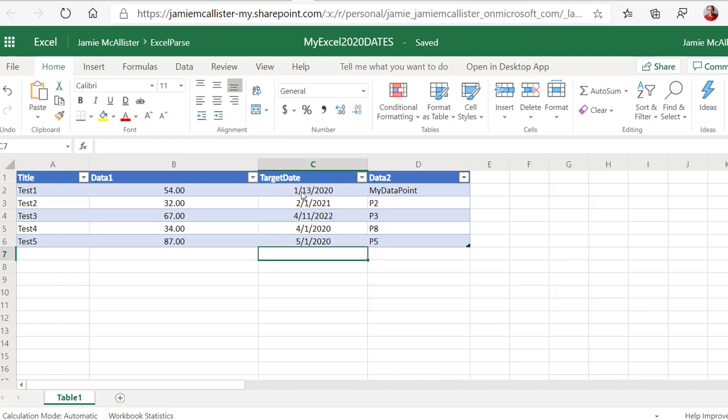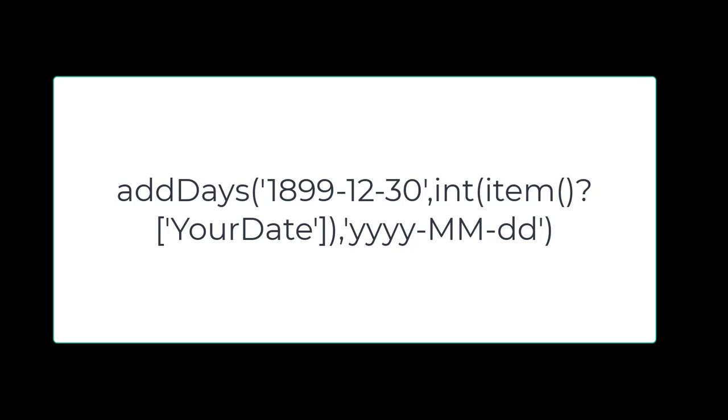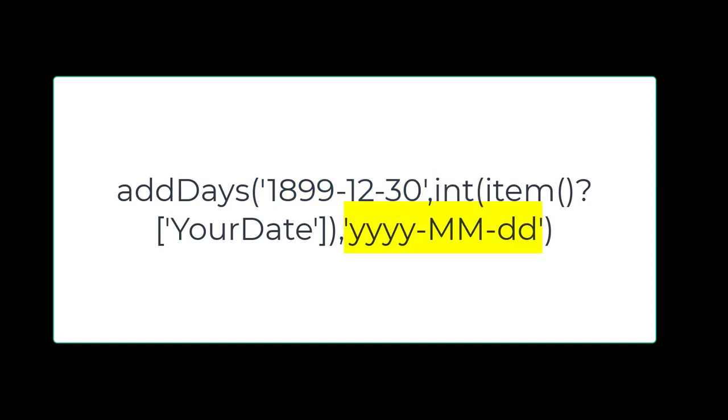If you were dealing with just the date, then that's fine. Because any little bit of Googling will allow you to find the following formula. You're adding the date from your Excel to the 30th of the 12th, 1899 as an integer in the format year, month, day.